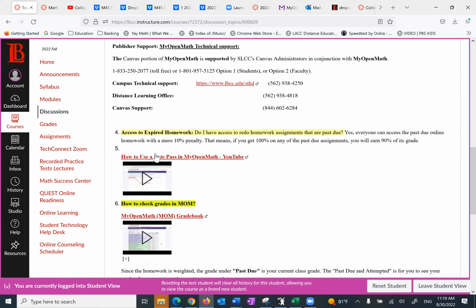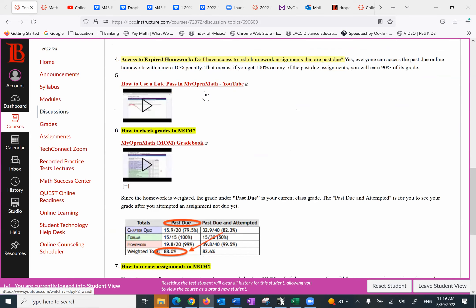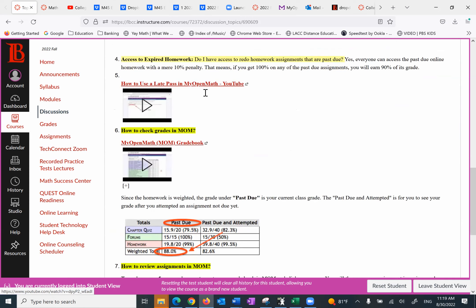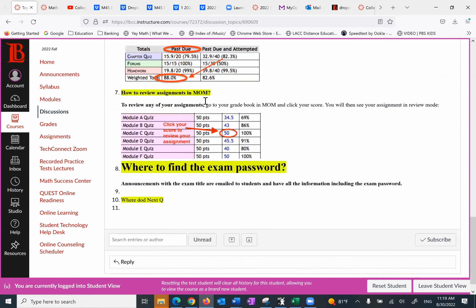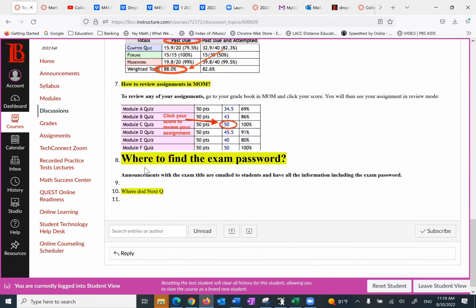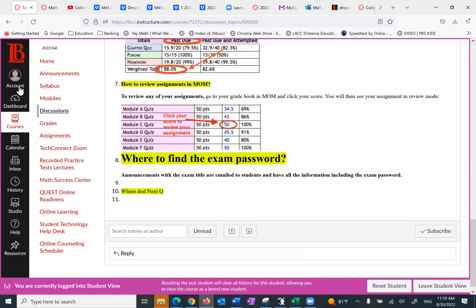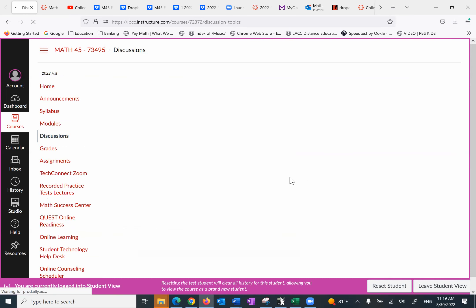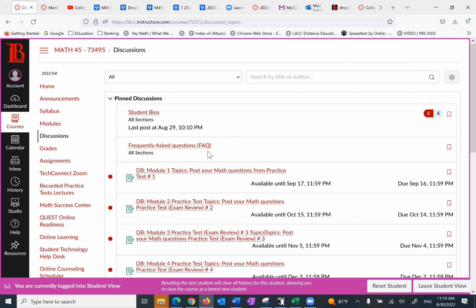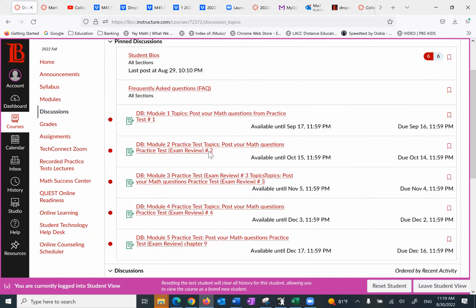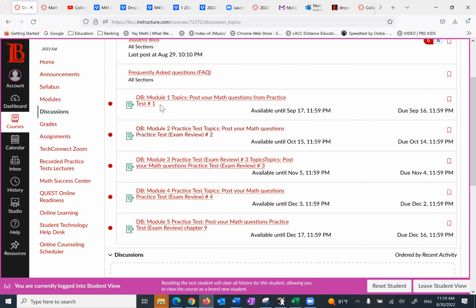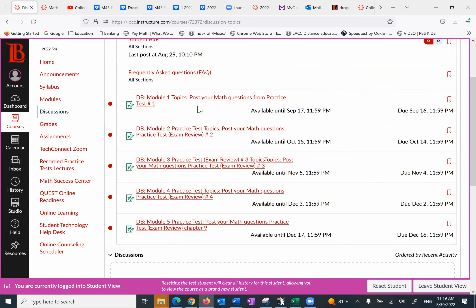Tech support, more information, how to use a late pass and so forth. The last one, because it came up often, and I don't know why, where to find the exam passport. Announcements with the exam title or email to students have all the information, including the exam passports. This will be sent to students on the week of exam. So under the discussion forum, we have those two. And then we have module one, two, three, four, five. Each one is worth 20 points. These are graded.